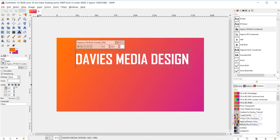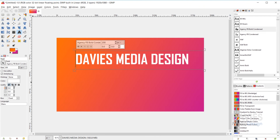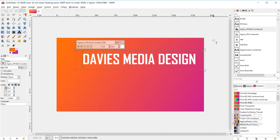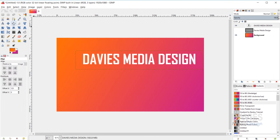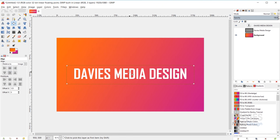The justify option determines how your text is aligned within the text box. You have standard left justify, right justify, centered, and fill. With a fixed text box and centered justify, your text is automatically centered within the text box — not within the entire composition, only within the box. I'll use the alignment tool to horizontally and vertically center the text to our image.